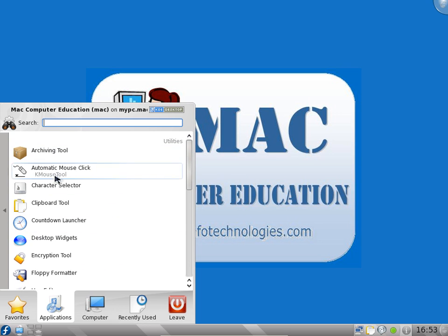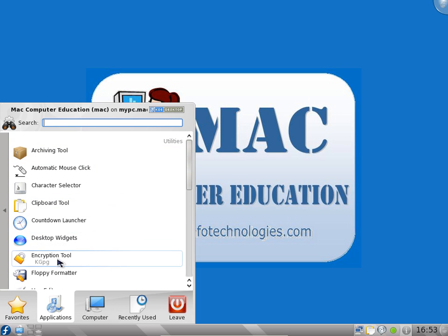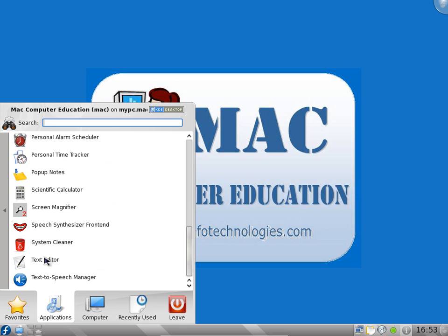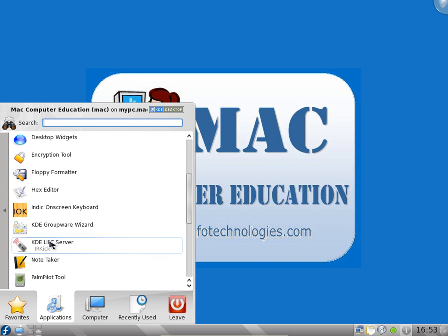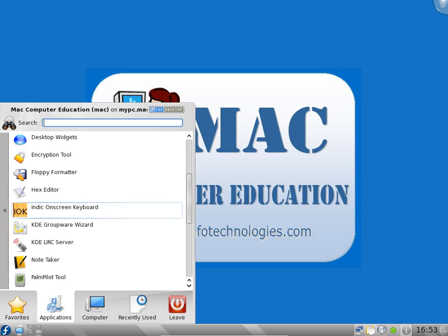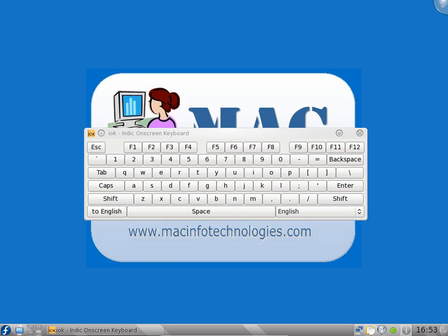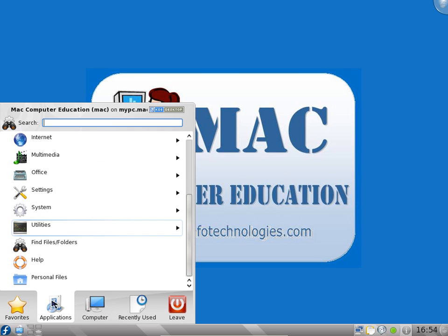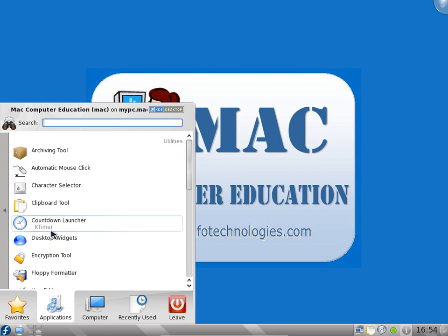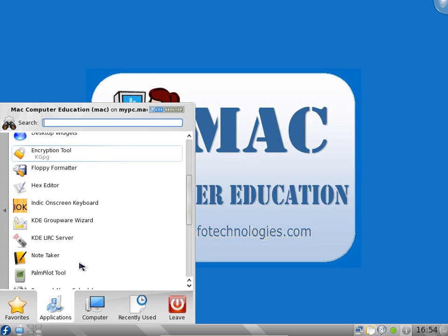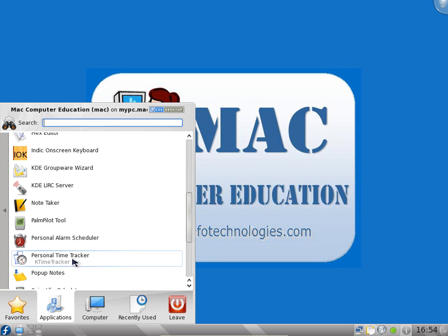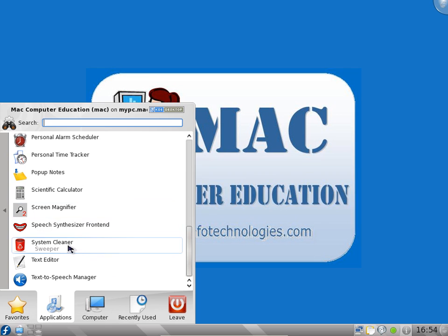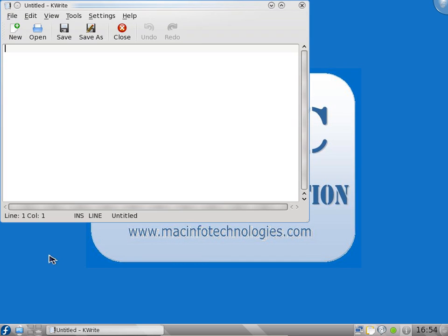You have some utilities here. Clipboard tool Clipper, countdown, encryption tool, note key jots. I like key jots and clipper tool very much. I will show you what exactly they are. On-screen keyboard will help you to type if the keyboard is not working properly. You can use your mouse and use this on-screen keyboard. Note taker, screen magnifiers, text editors. A lot of options are available for you with Linux.